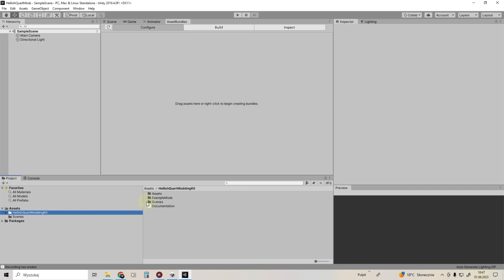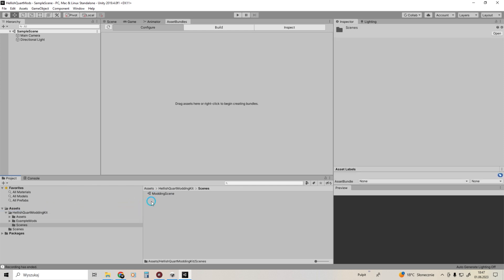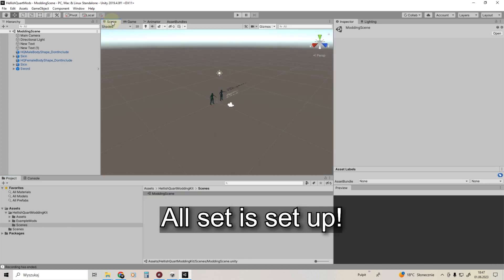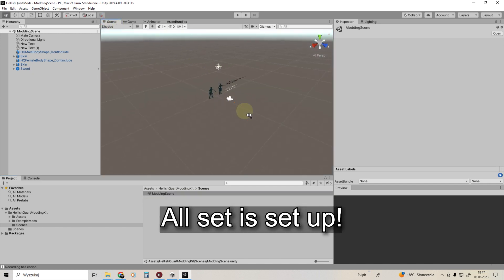All done. You are now set up for creating mods for Hellish Quart. Watch the next video to learn how to make your first mod. Take care.